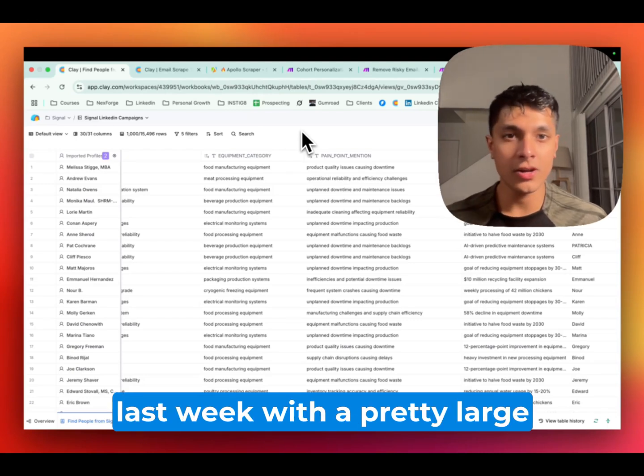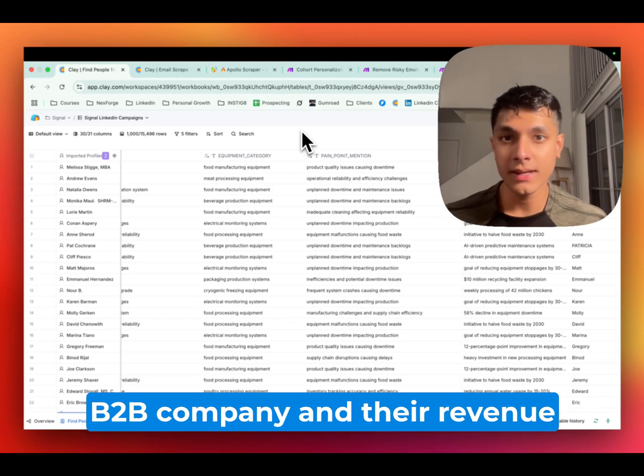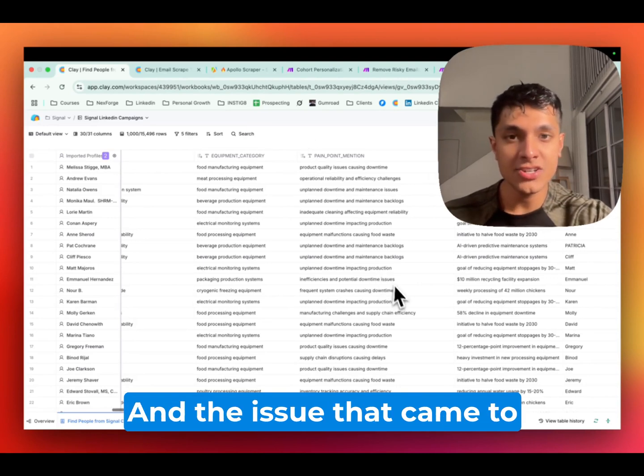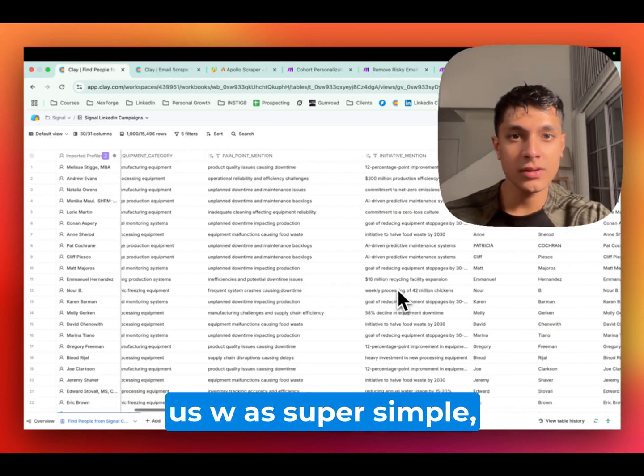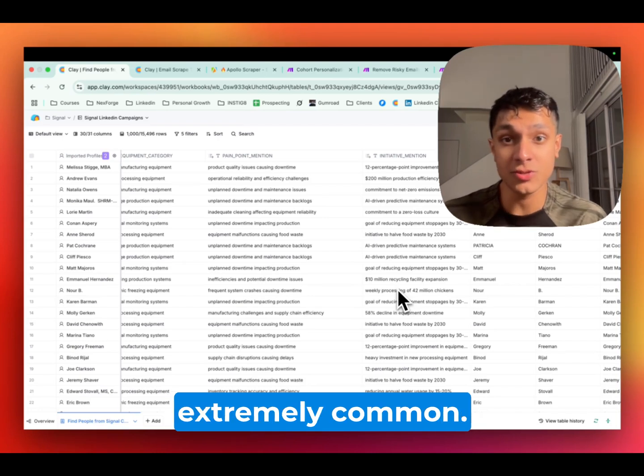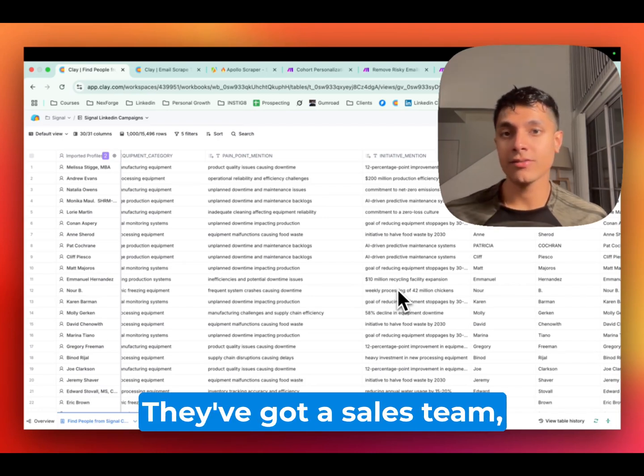We were on a call last week with a pretty large B2B company and their revenue is upwards of eight figures. And the issue that came to us was super simple, but at the same time, extremely common.